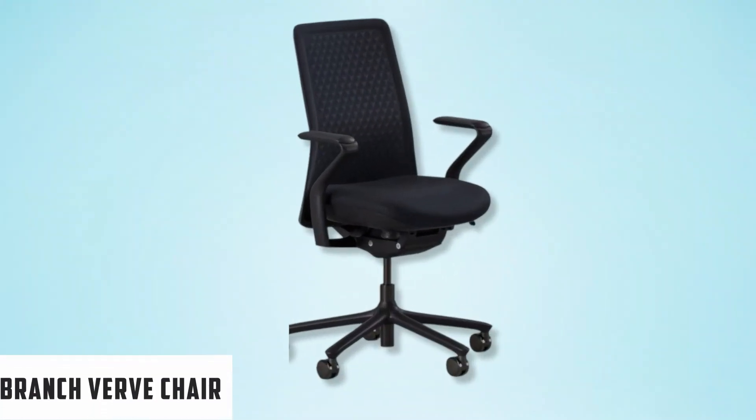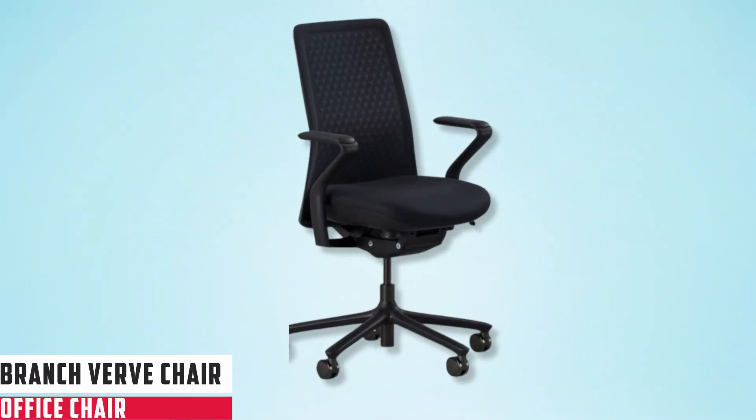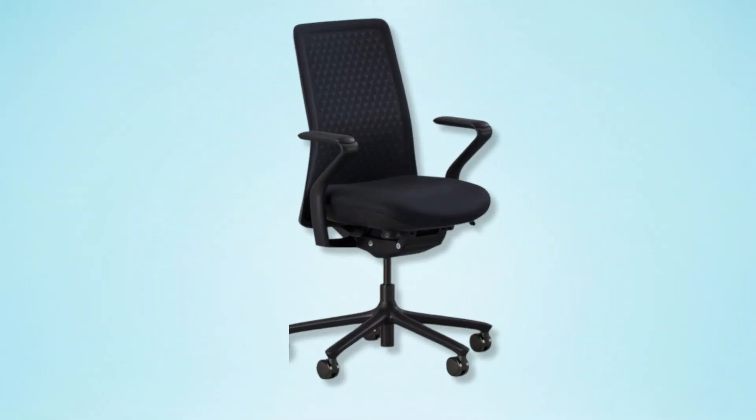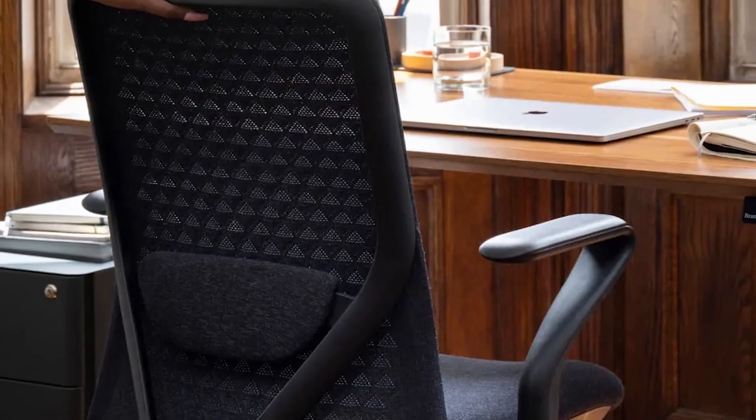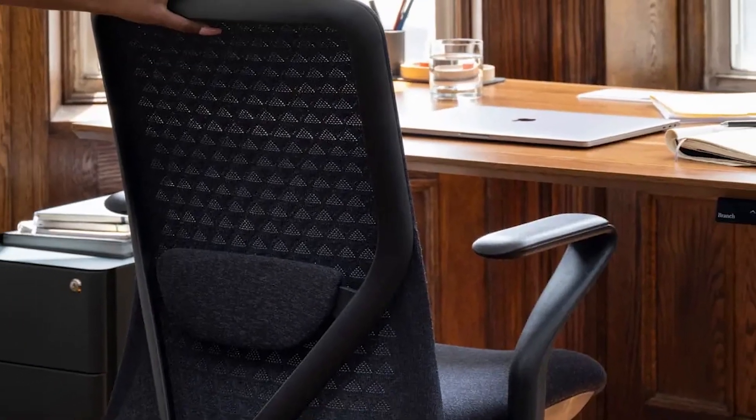At number five, it's Branch Verve Chair. For those seeking an office chair that champions comfort during marathon work sessions, the Branch Verve Chair emerges as an exceptional choice. Designed to cater to the needs of individuals spending long hours at their desks, this chair combines high performance with ergonomic ingenuity.